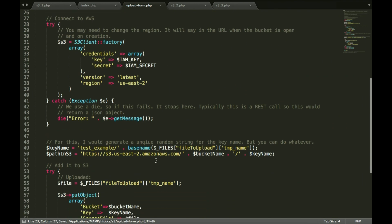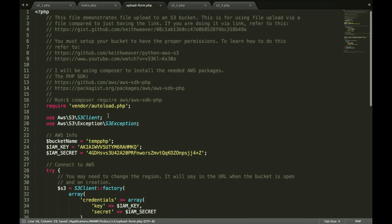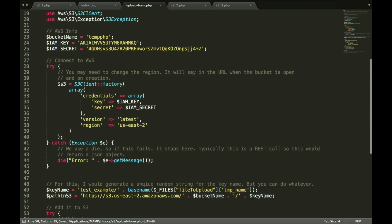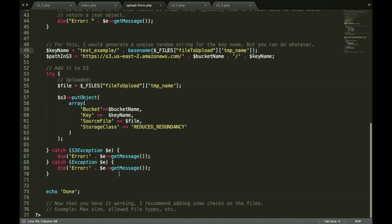Okay, so just walking through the code, essentially a form submission happens. We create the link to the S3. You get the file name from the file upload, from the file submission. You get the file from the file submission, you add the file to the S3 bucket, and then you're done.